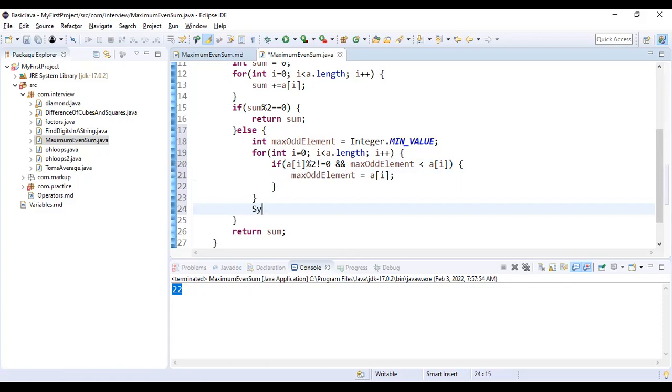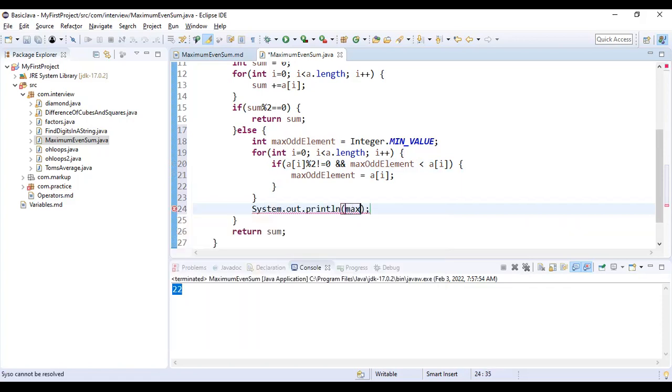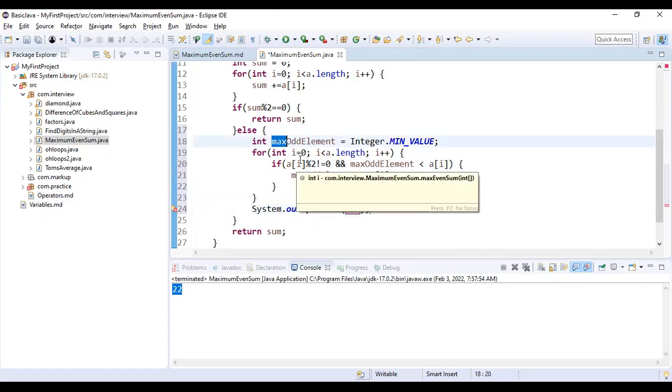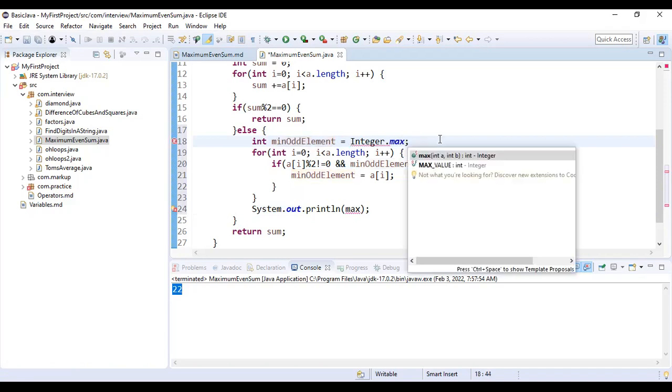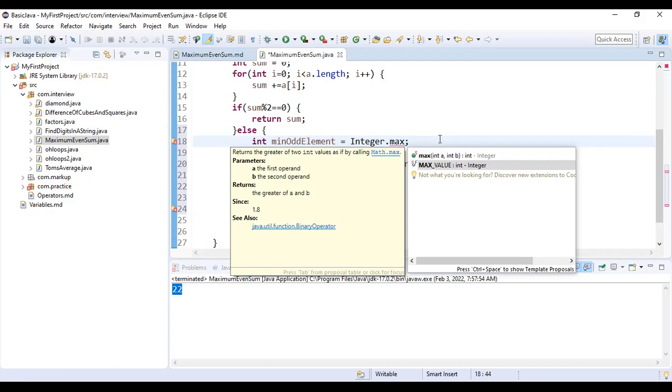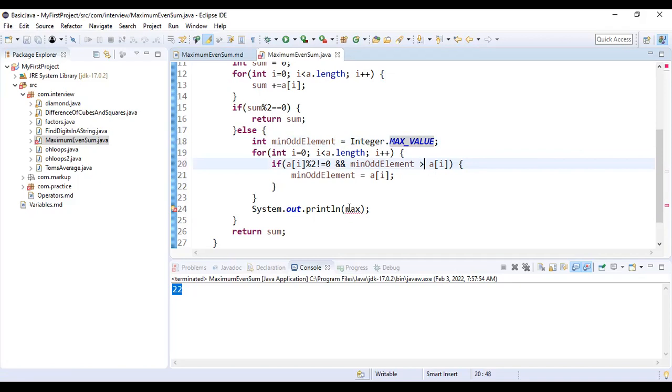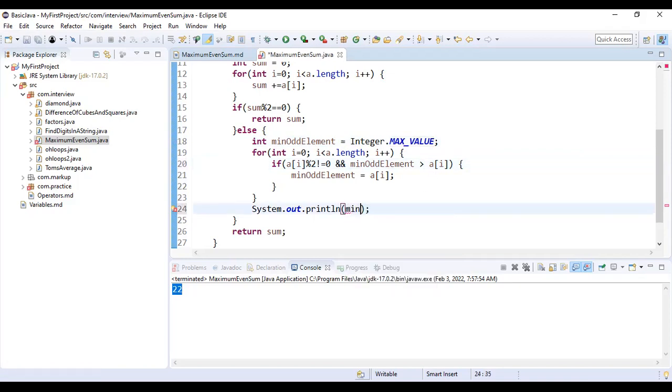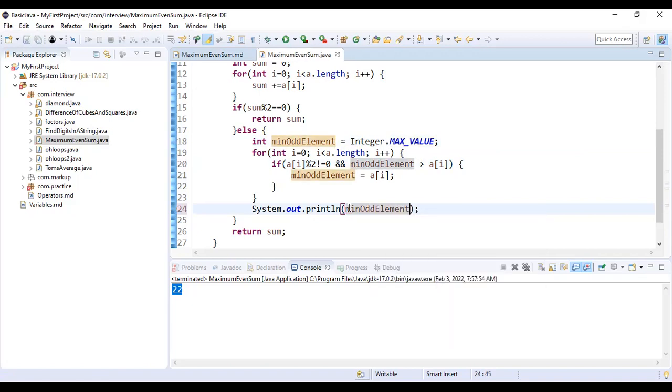And if this maxOddElement is lesser than a[i], we will change our maxOddElement to a[i]. Once this loop ends, I for understanding will print this maxOddElement. Oh actually I had to find out minOddElement. Here we will have to change this to max value, this is the max value that can be assigned, and we will have to change this condition. Now we will print minOddElement and we will subtract this from sum.